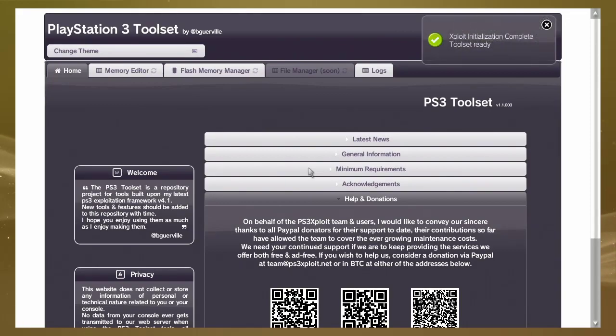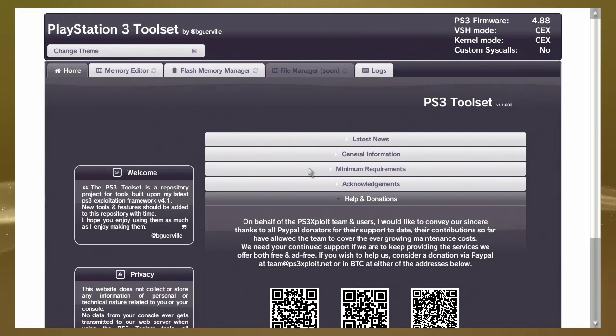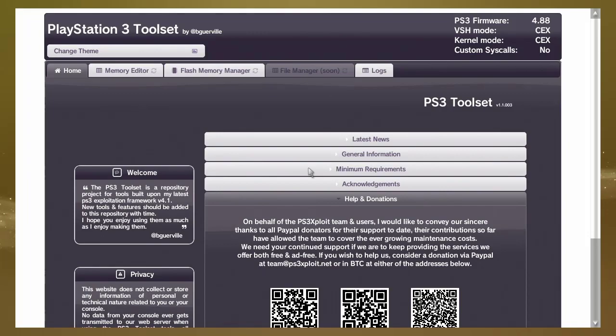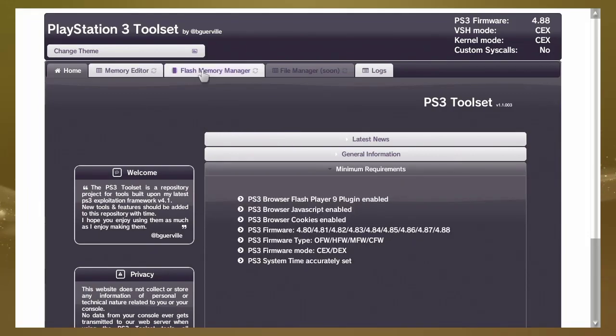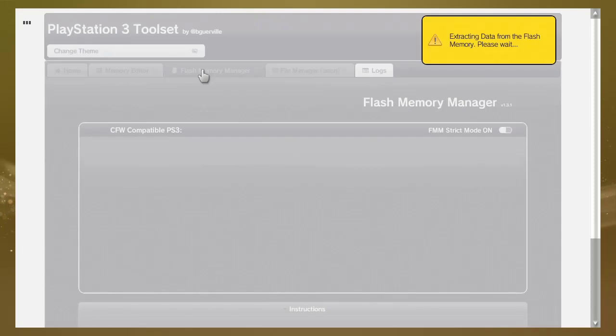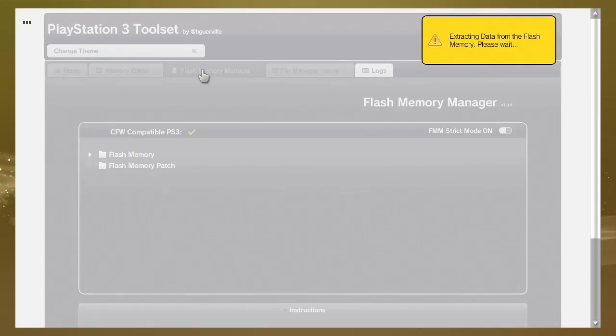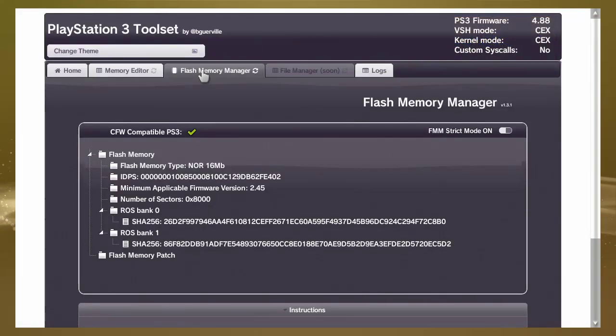So we go to flash memory manager and wait. Scanning in progress. Okay, go to flash memory.